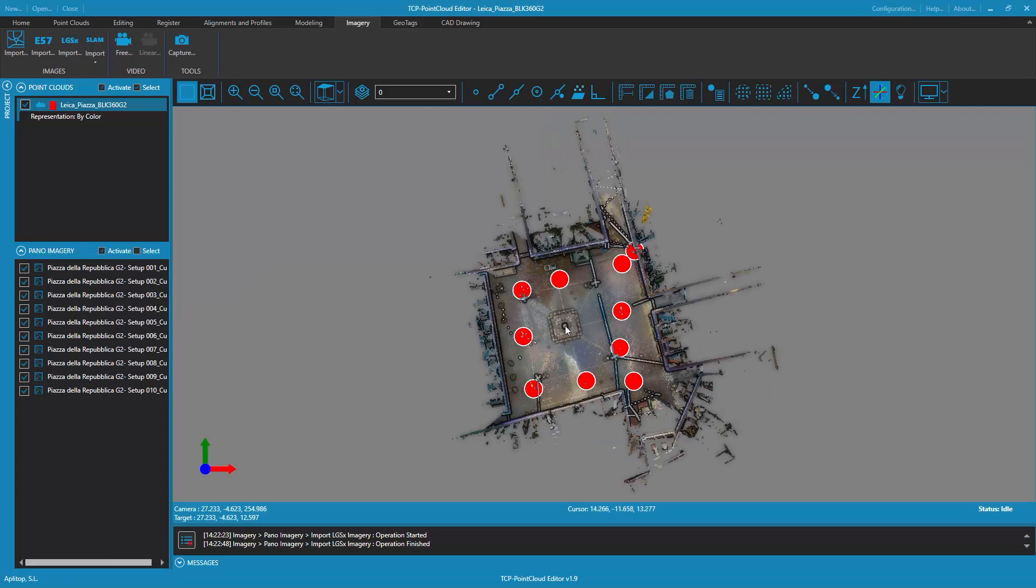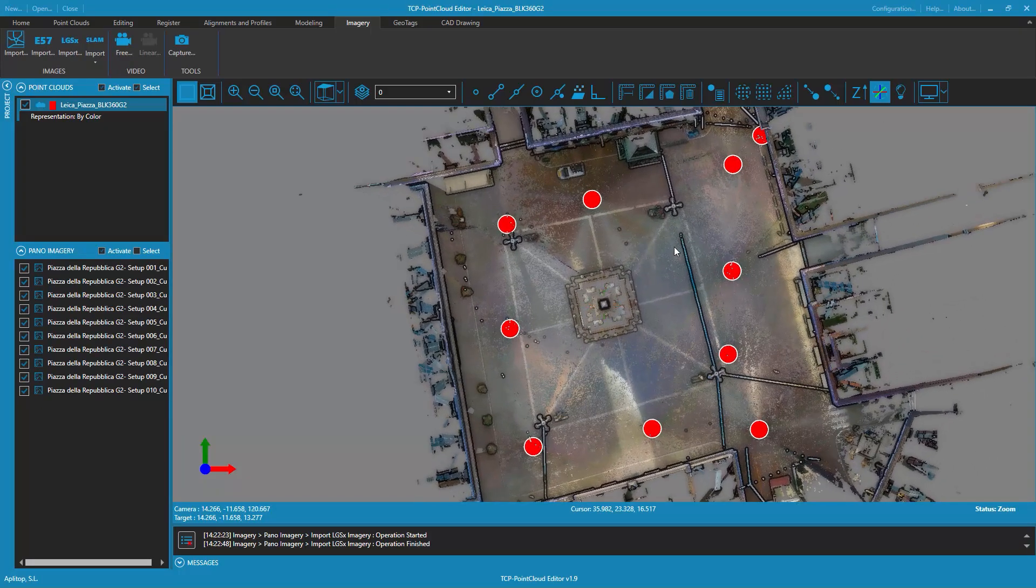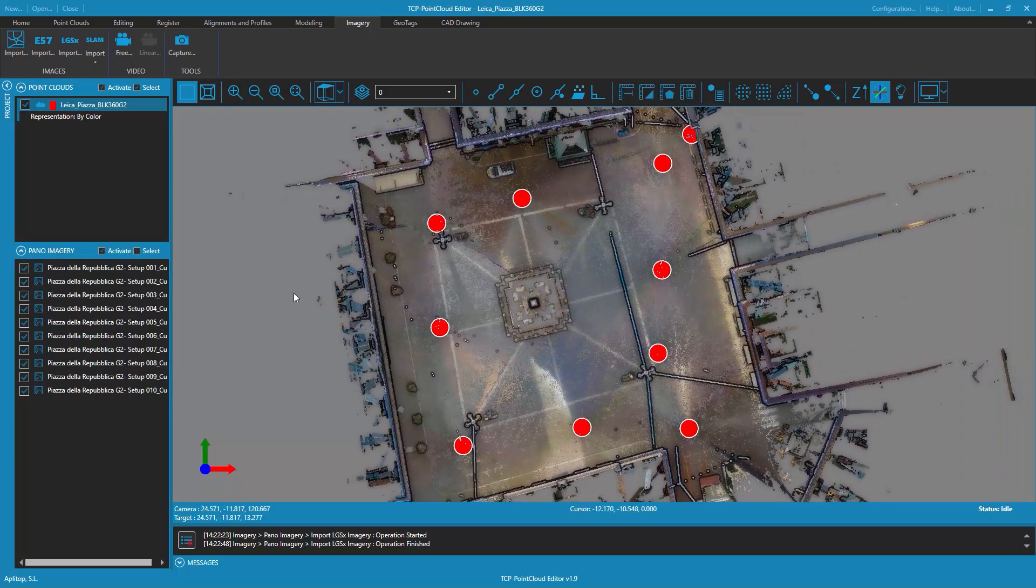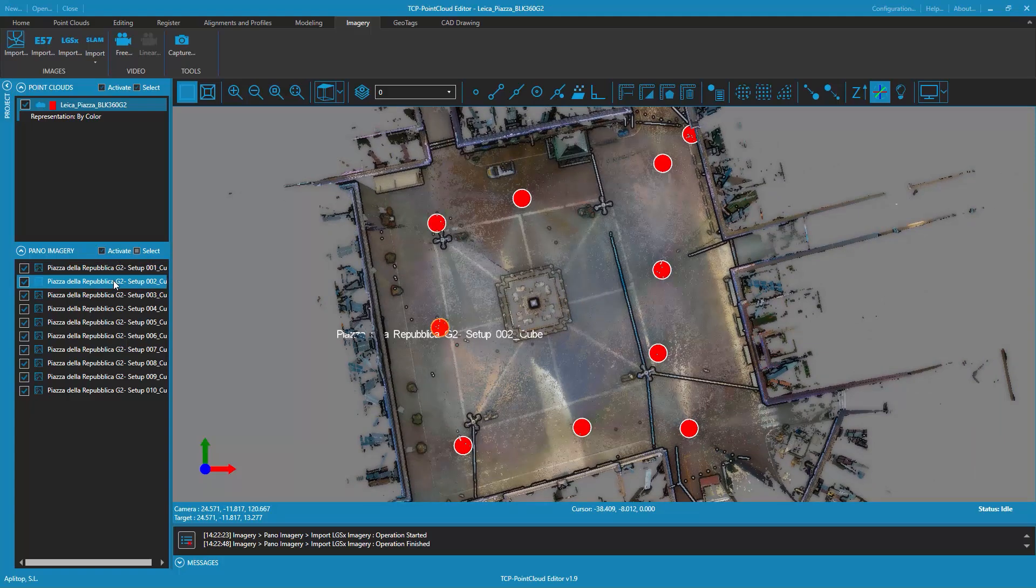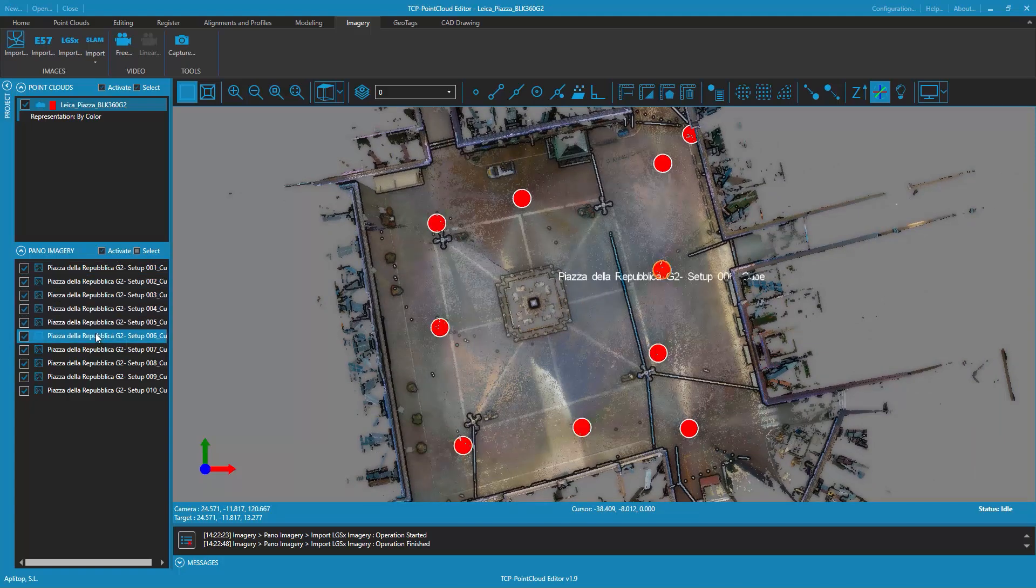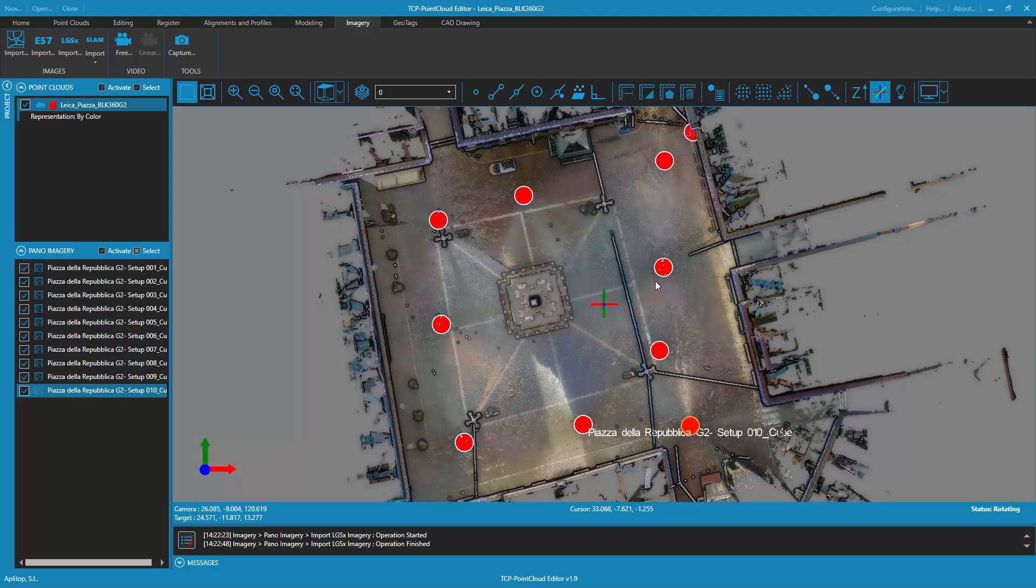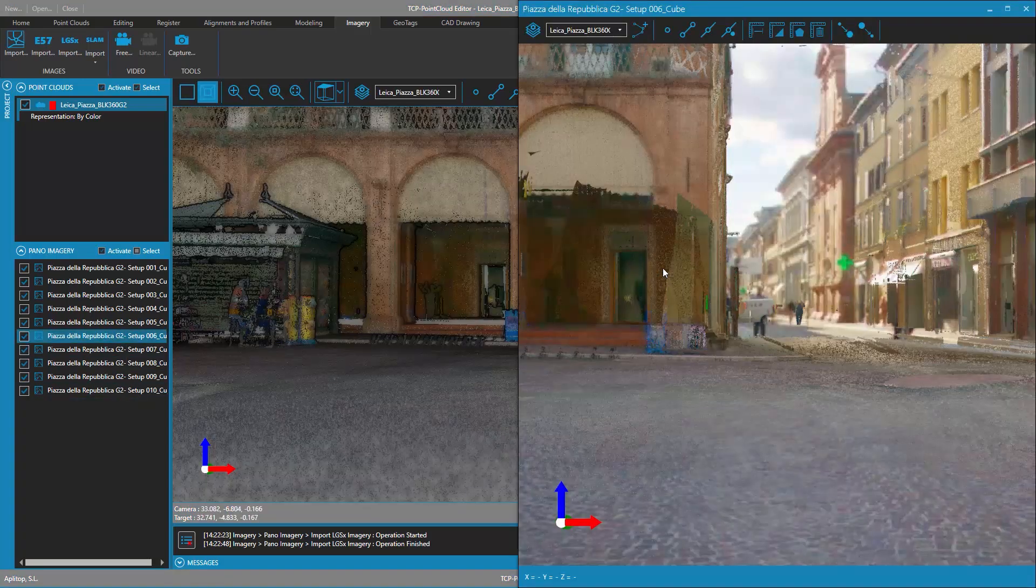The project panel shows the list of panoramic images just imported, and the positions of each one are shown on the 3D viewer. Double-clicking on one of these positions opens the panoramic image viewer, which allows you to view both the selected image and the associated point cloud in a synchronized way.